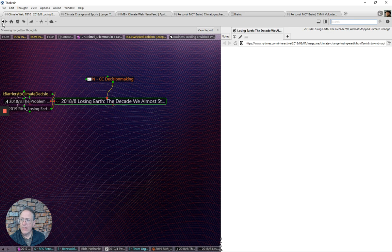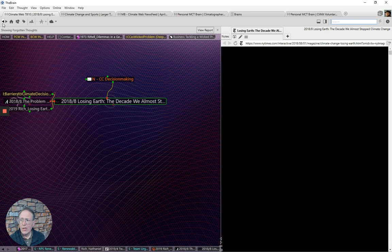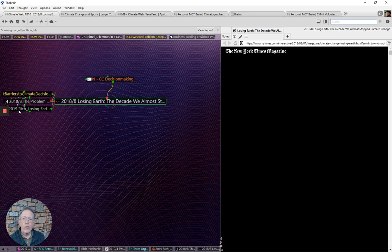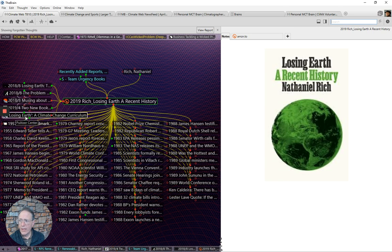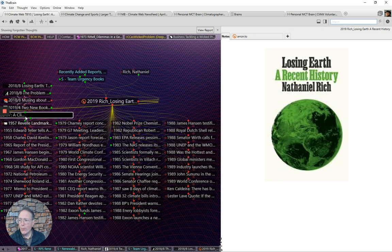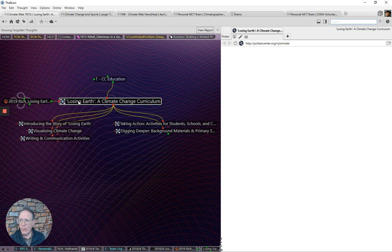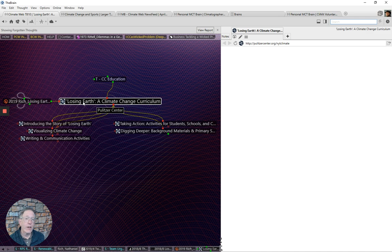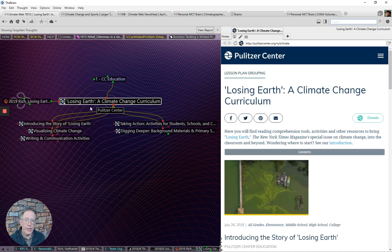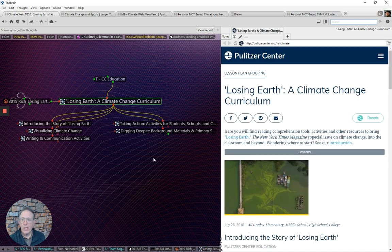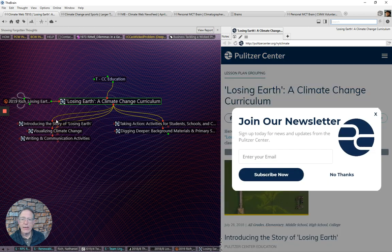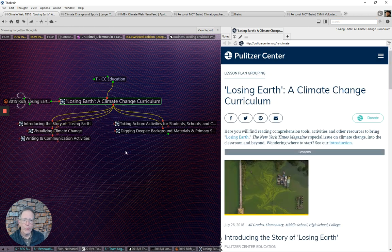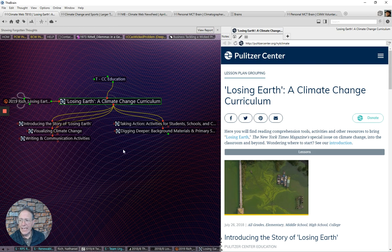And we link these things for you here in the climate web so you can dig more deeply into them if you want. They also put together a climate change curriculum with the Pulitzer Center that you can actually go and find resources specific to the material covered in Losing Earth. And that is certainly worthwhile.